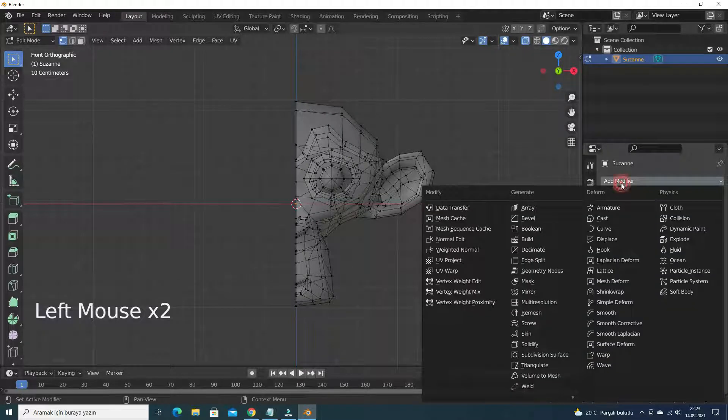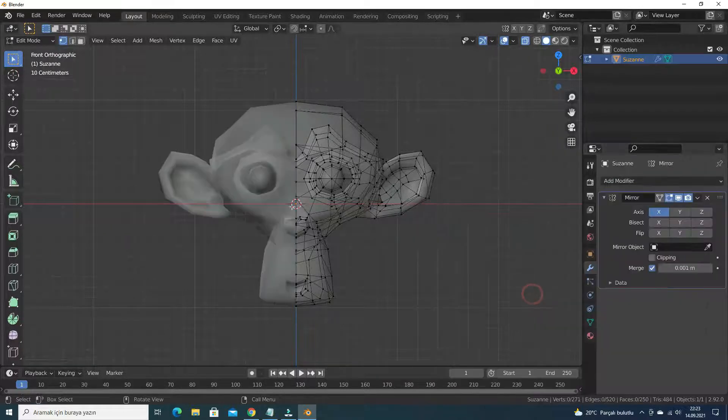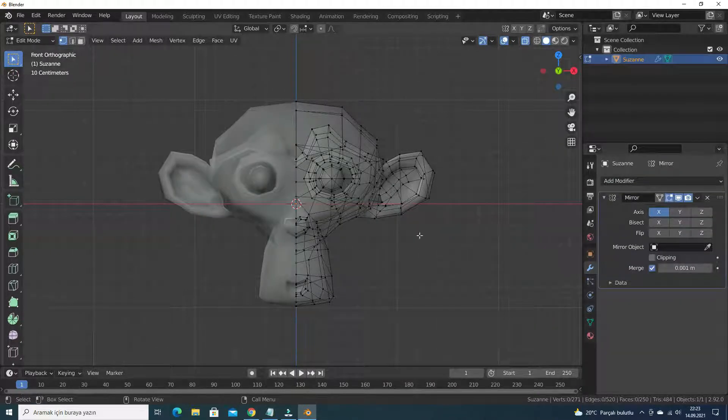Let's add mirror modifier. Here we go. We have complete monkey head again.